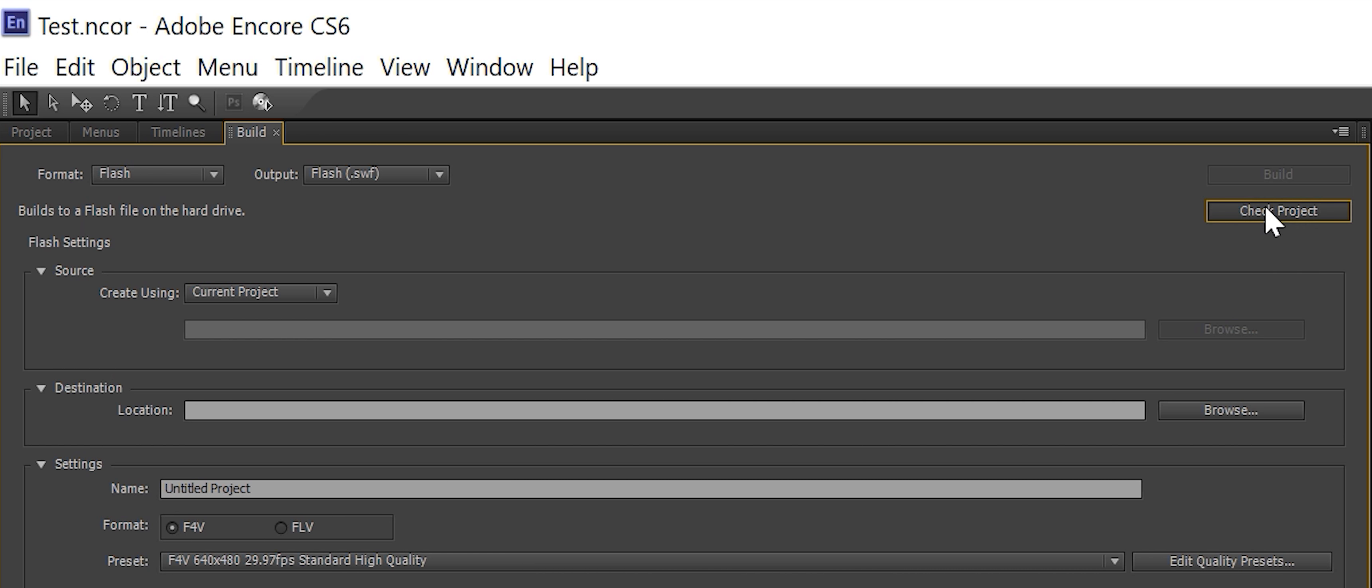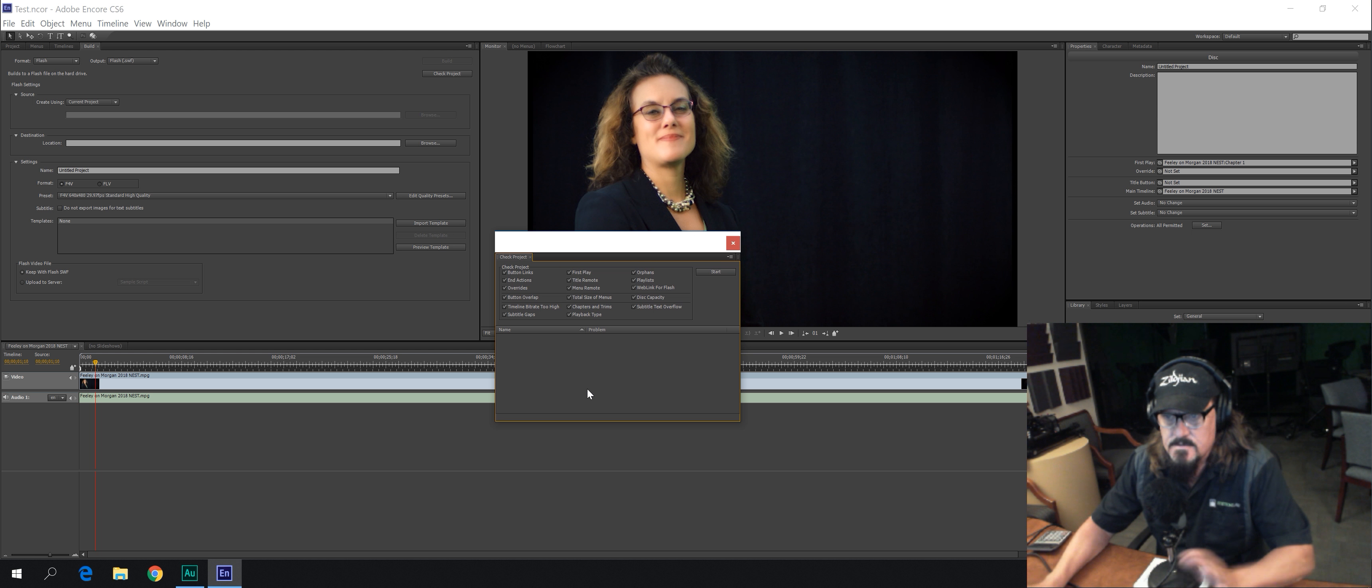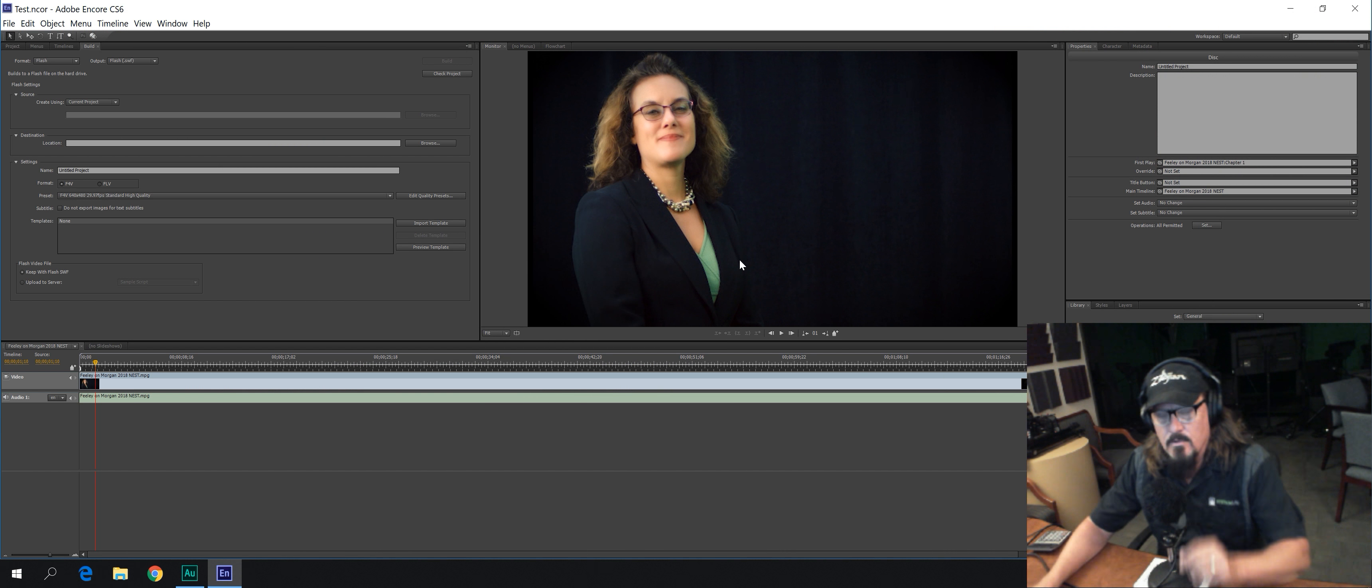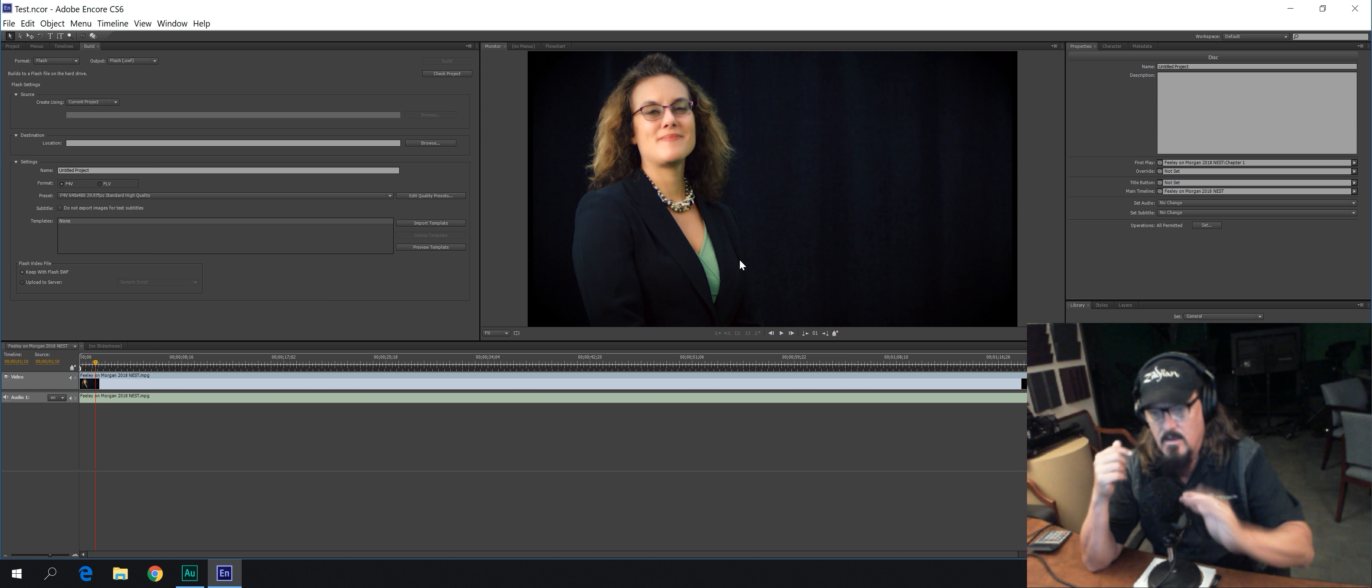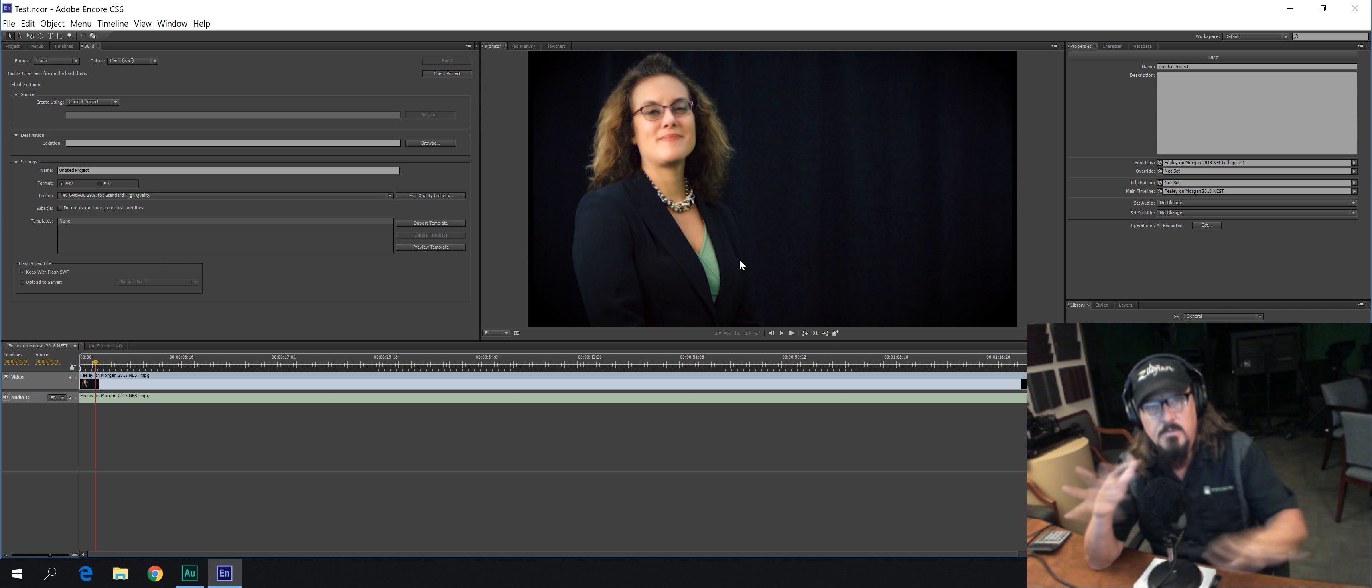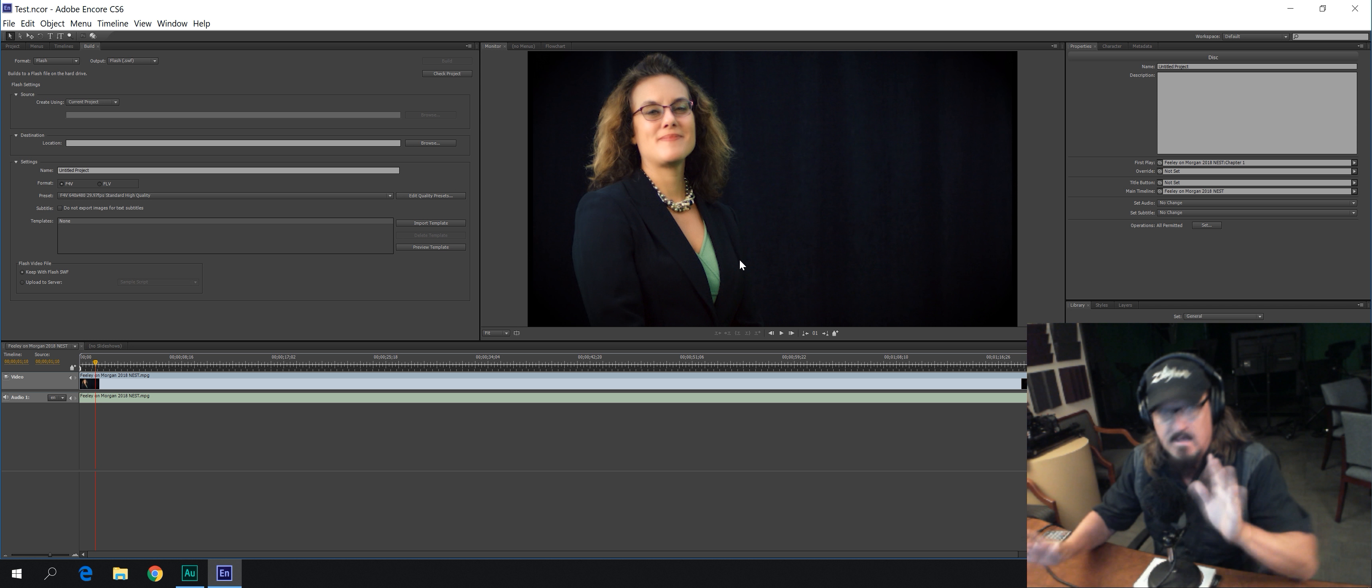Now, you can hit check project. It's going to probably tell you there may be a problem here or there, whatever. But anyway, once you hit start, it says end action not set, title remote not set. Doesn't matter. What we're creating here is just a standard, what I call a plug and play DVD. That is, you put it in a DVD player and it plays. There's no menu. You don't have to hit anything. It just plays. And when it's done, it stops. Take the DVD out. That's it. That's what we're making here.